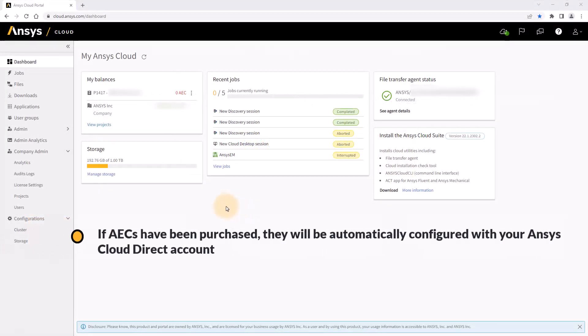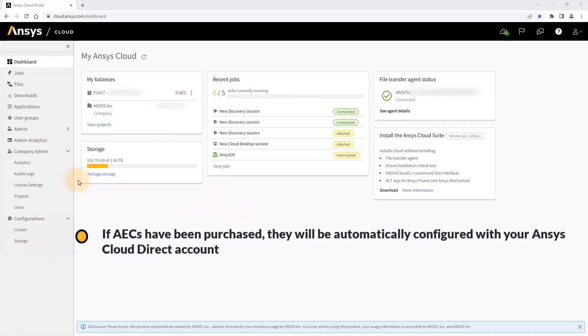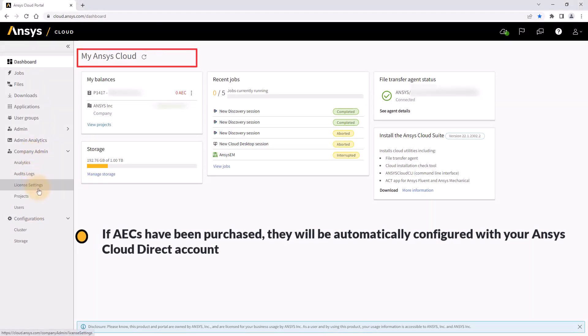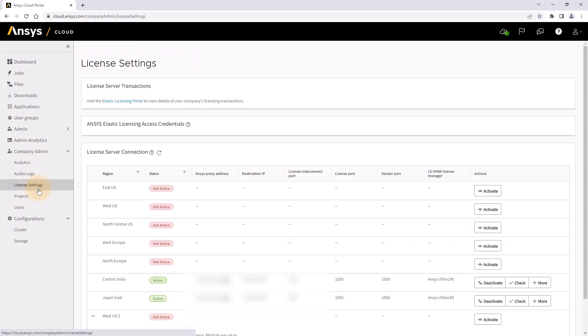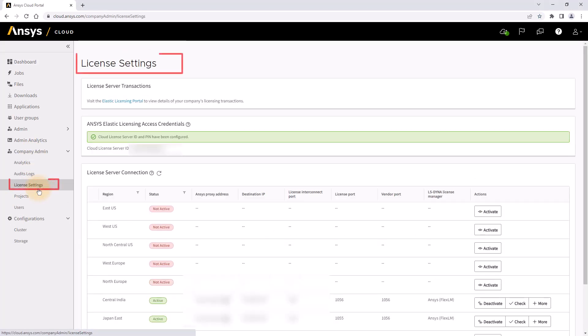If AECs have been purchased, they will be automatically configured with your ANSYS cloud direct account. Your account admin can see this setting within the company admin license settings.